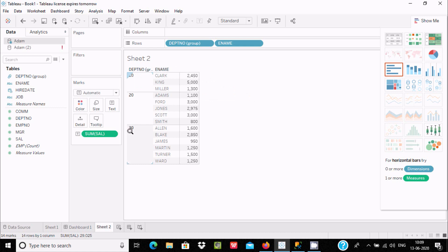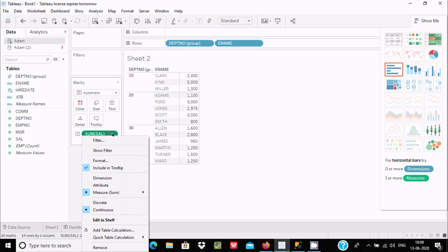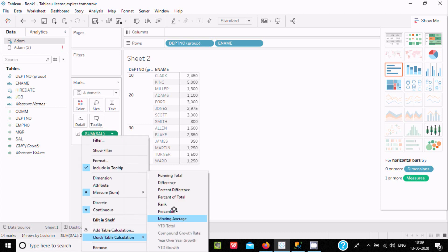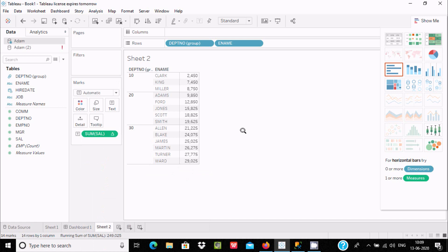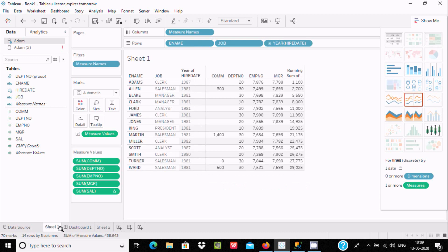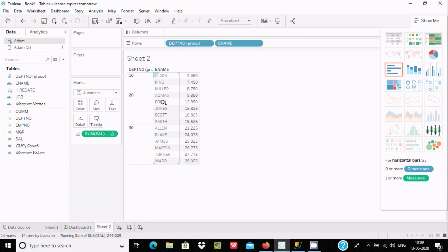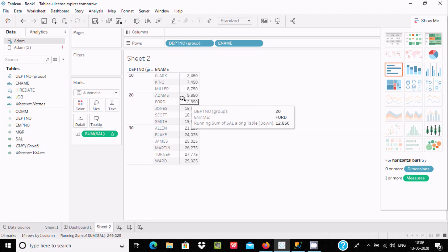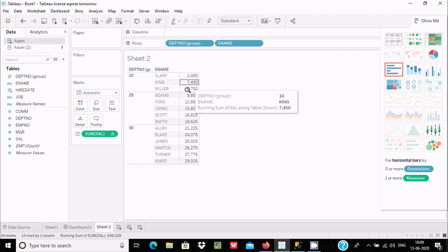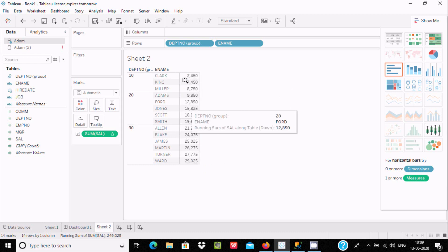To calculate the running total, go to sum and use quick table calculation. Here you can see the running total displaying 29025, the final output. By making this, we can easily figure out the running total on 10, 20, and 30. One by one it's adding, and the final output 29025 is displaying.